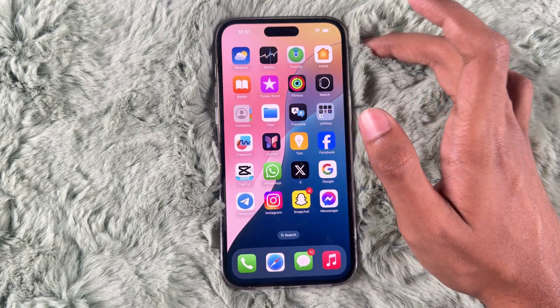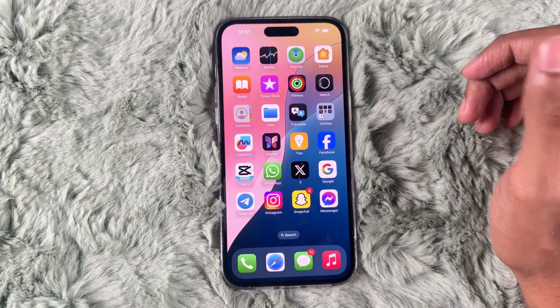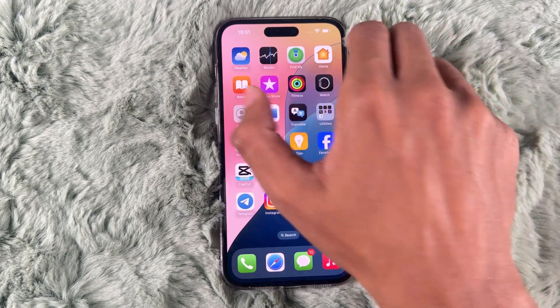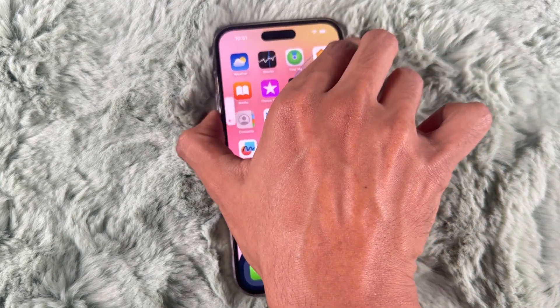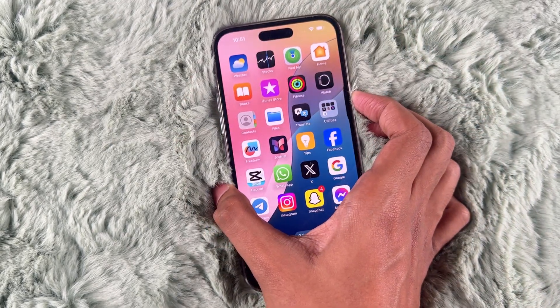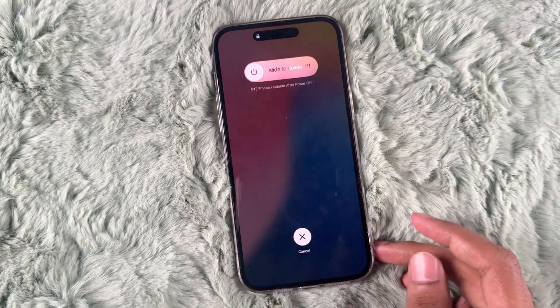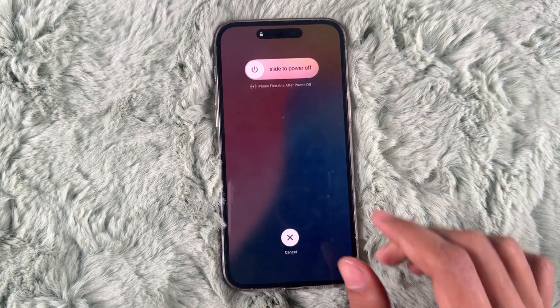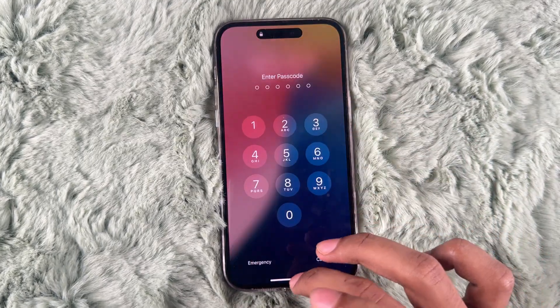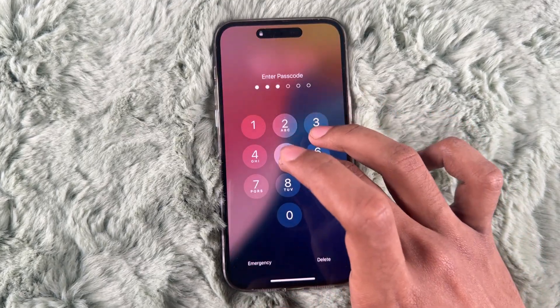Now you have to restart your iPhone. To do it, quickly press the volume up button and volume down button, press and release them quickly, then hold the side button to restart your iPhone. This restarts your iPhone and does not delete any of your data.